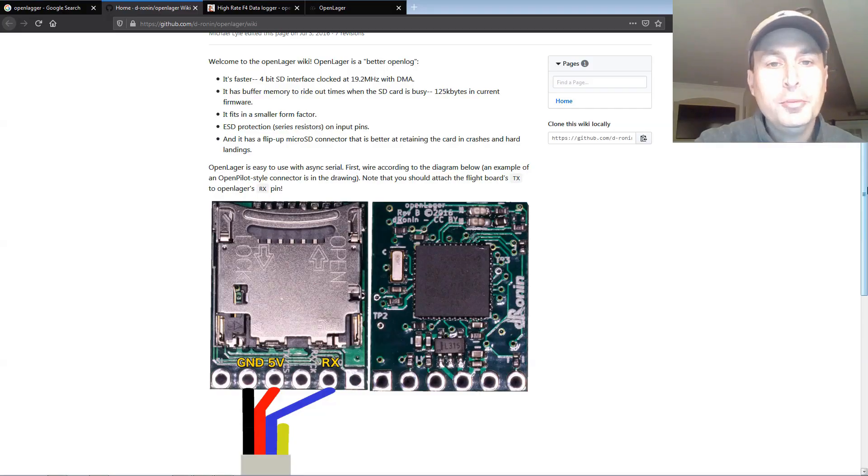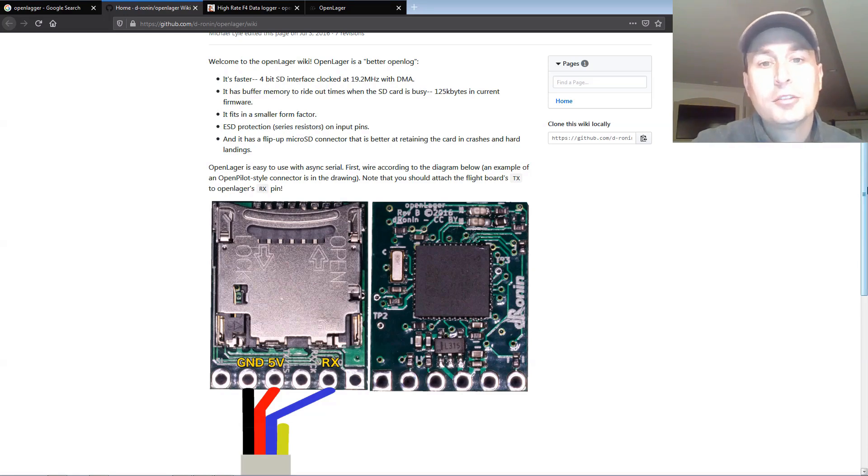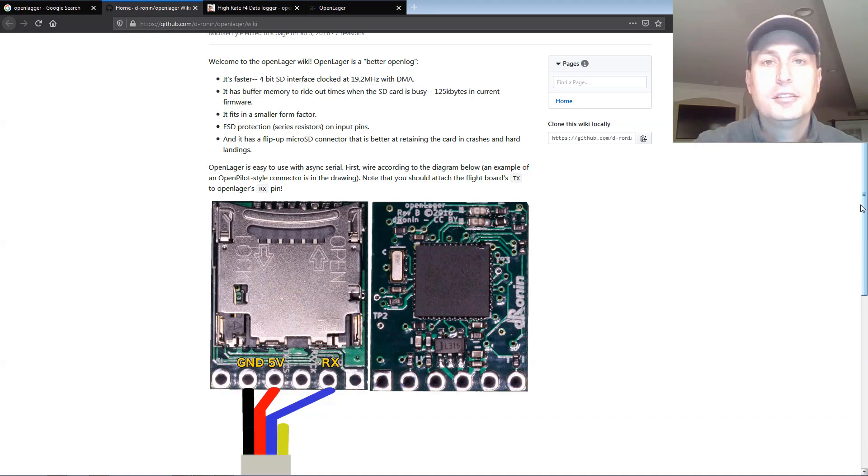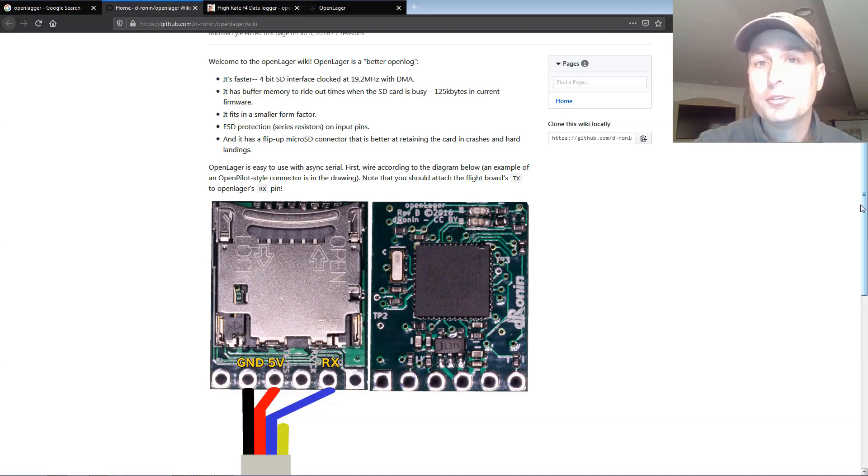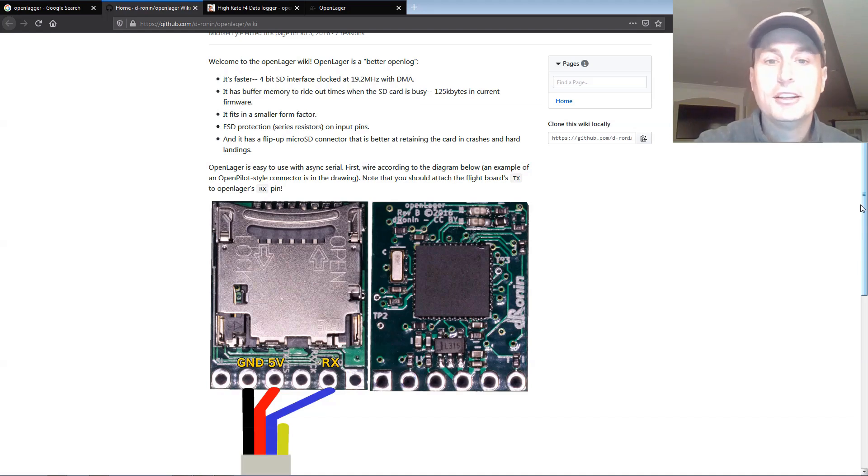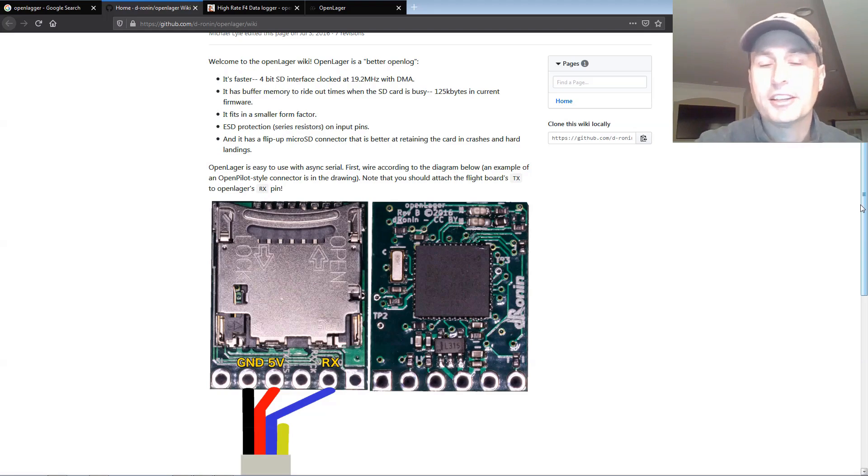Okay, so the OpenLagger is a log recording device that you can hook up to any flight controller. It connects through a UART. Logging data is a little too fast to send through a virtual UART, like a soft serial UART or something of that nature. So you do need an open UART, a direct main UART to connect this to.